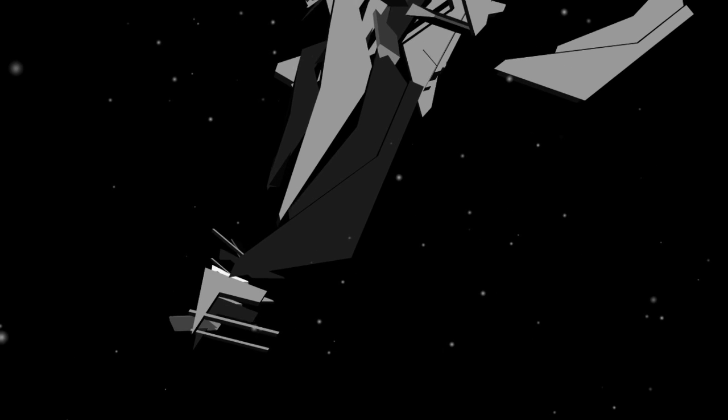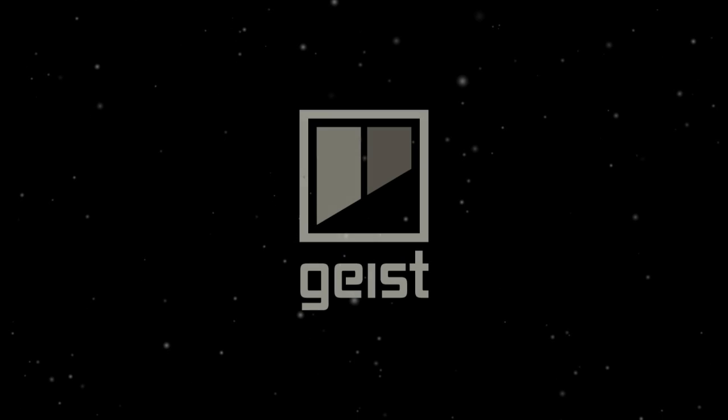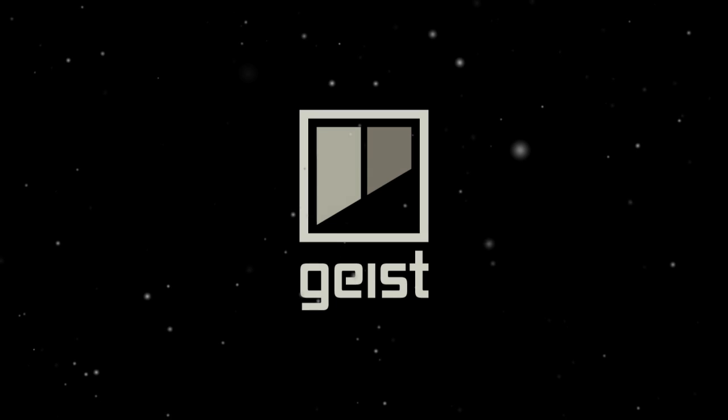However you work, Geist is a complete rhythm production toolbox designed to be fast and, above all, fun.